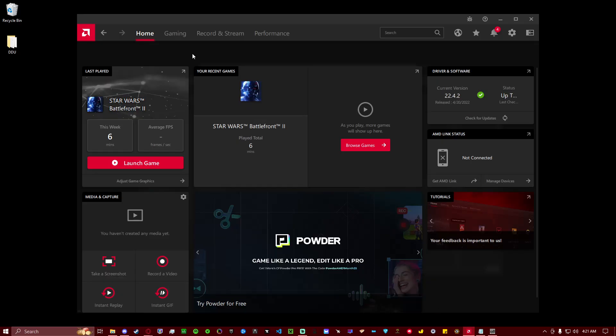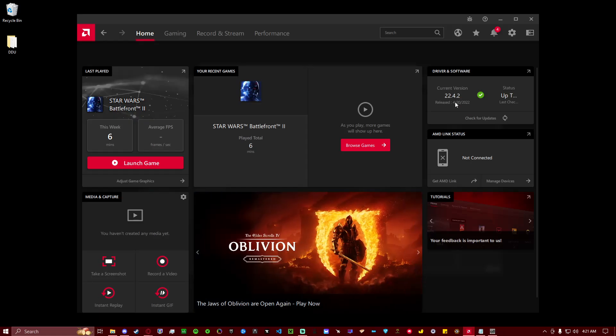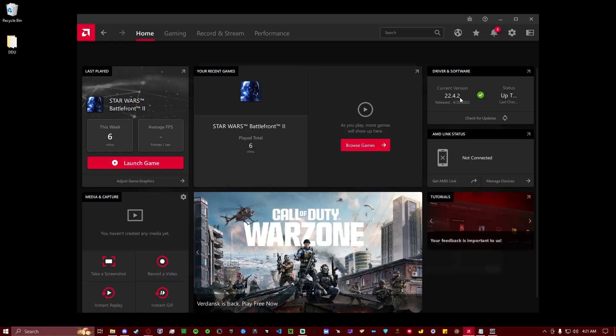After you pull up AMD Adrenaline software, after it's all done, you can go over here to Driver and Software, and it should say under Current Version 22.4.2. If that's correct, you should be good to go.